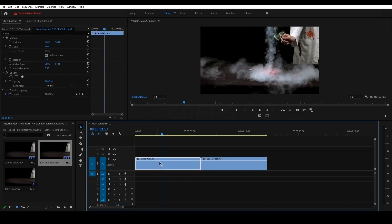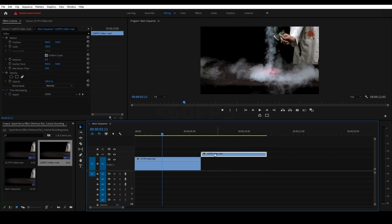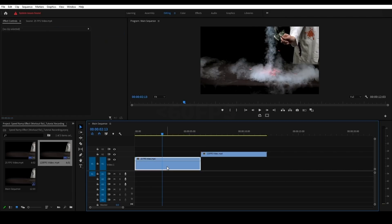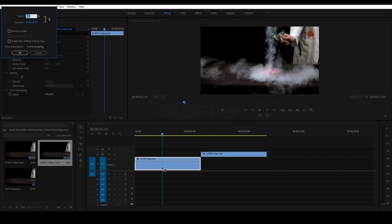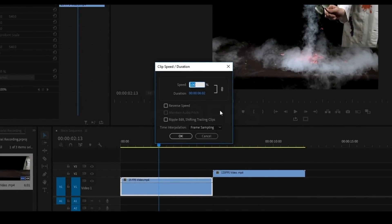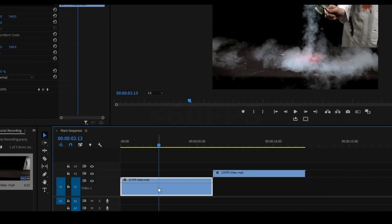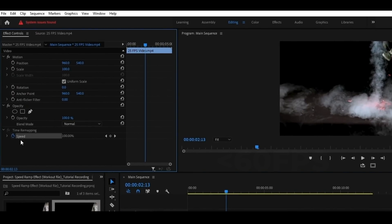Now we will slow this video — the first 25fps. Now we will select the 120fps video and place it in the first layer. Select the clip and press Ctrl+R. The Speed/Duration tab will open. Now we can change the speed.